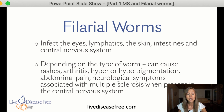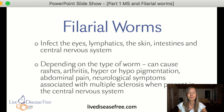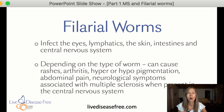For example: rashes, arthritis, hyperpigmentation or hypopigmentation of the skin, abdominal pain, and fatigue. And in animals, these small nematodes cause all the neurological symptoms associated with multiple sclerosis when they're present in the central nervous system.